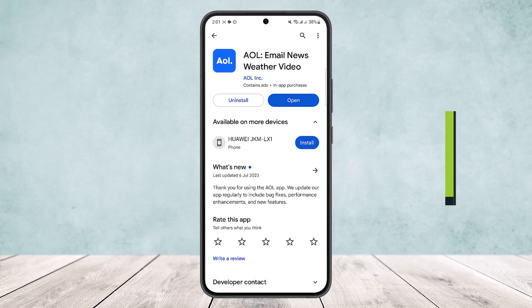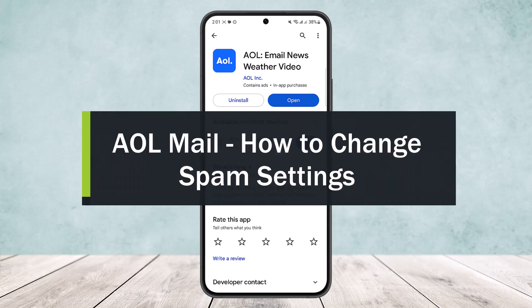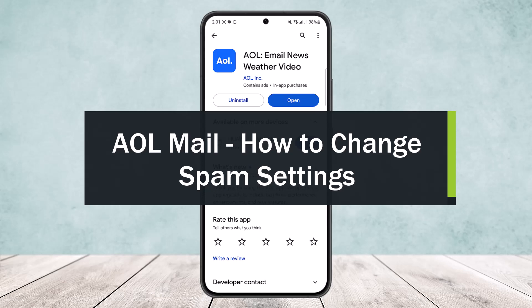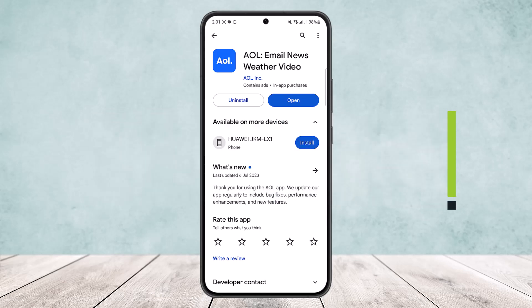How to change spam settings on AOL mail. Hello everybody, welcome back to the channel. Today I'll guide you on how you can change your spam messages settings or spam mail settings on AOL mail.